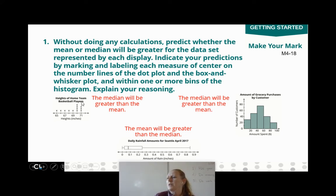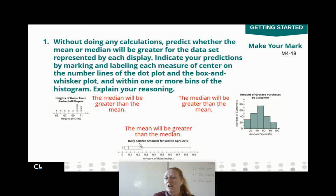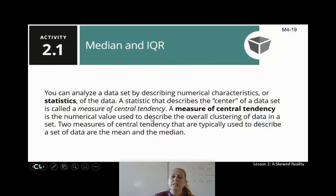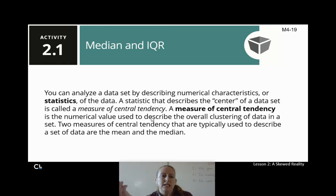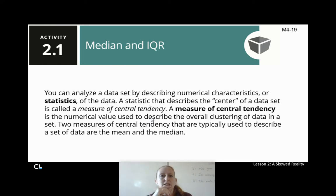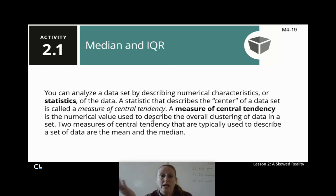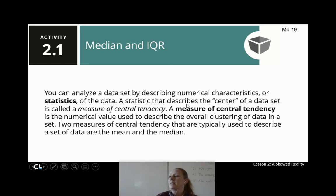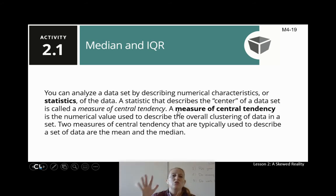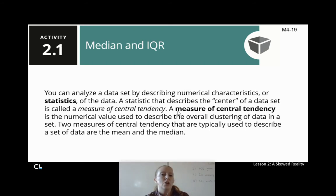You can notice, especially with the dot plot and the box and whisker plot, the data is kind of leaning to one side or the other. When we're analyzing a data set and describing the numerical characteristics of our data set, we call that statistics. A statistic that describes the center of a data set is called a measure of central tendency — the numerical value used to describe the overall clustering of the data in a set.